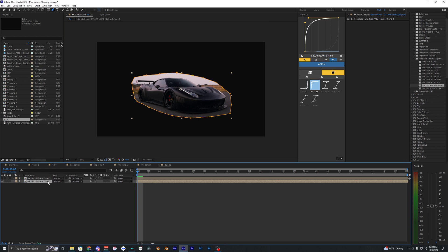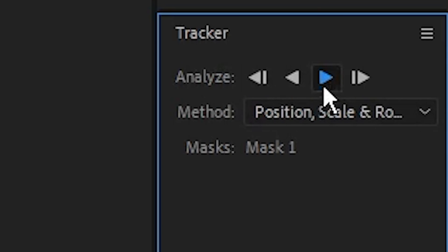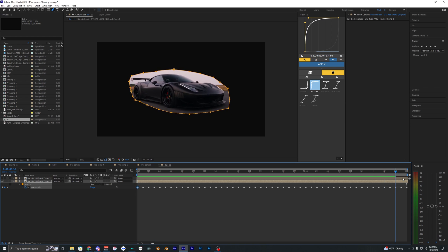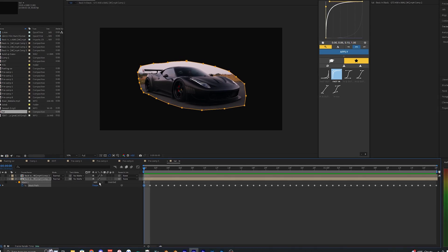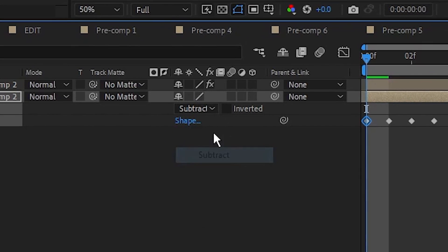Now let's just go ahead and hit M on our keyboard to bring up the mask, right-click it and hit track mask, over to this panel and just hit analyze forward. So now the mask is tracked to the footage and we can just go ahead and bring this to subtract.